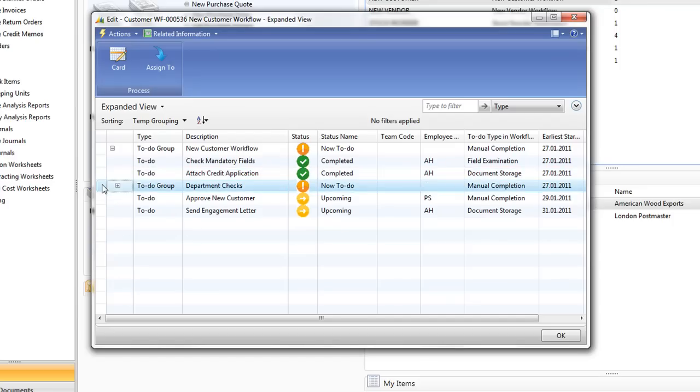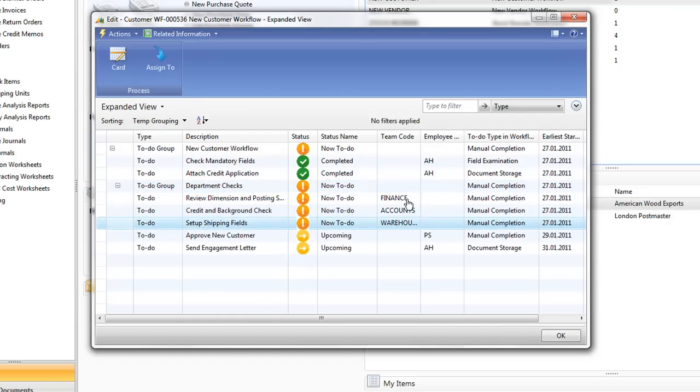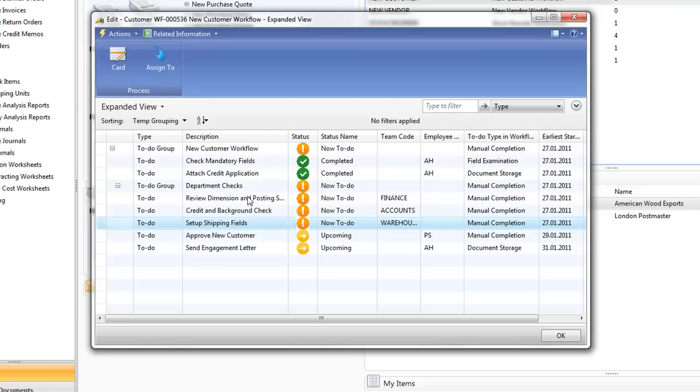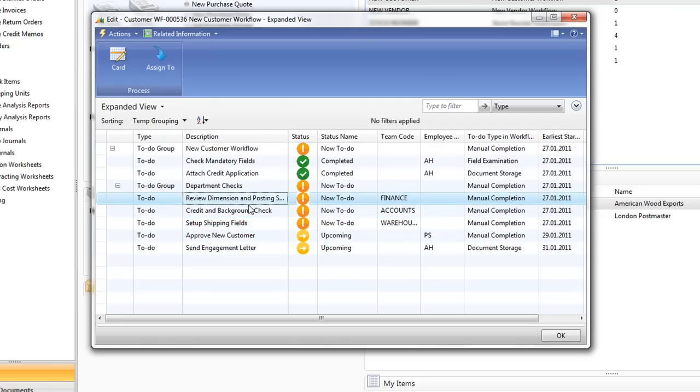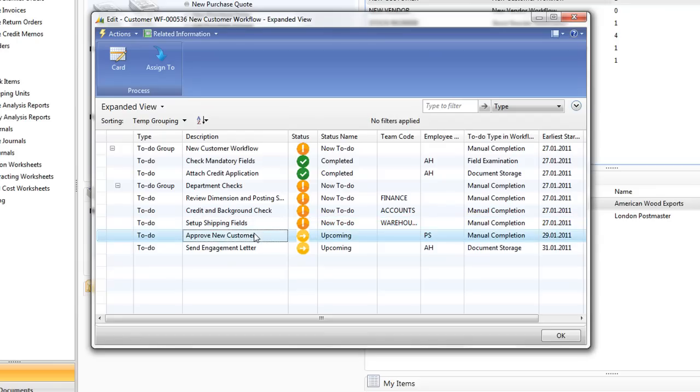Moving on to the third part, the to-do group, which if we drill in there we can see is made up of the three to-dos. Each have a different team responsible for them and all of them are now to-dos because they can be worked on in parallel. So these to-dos will be forwarded off to the right teams and when they've completed their to-dos and all three are completed, it will then move on to the next to-do.